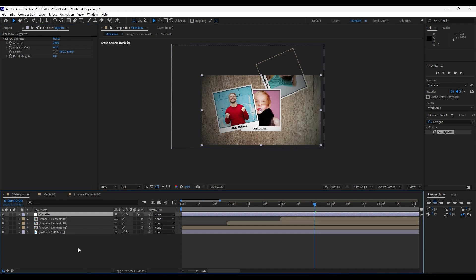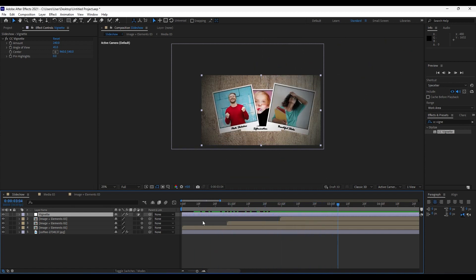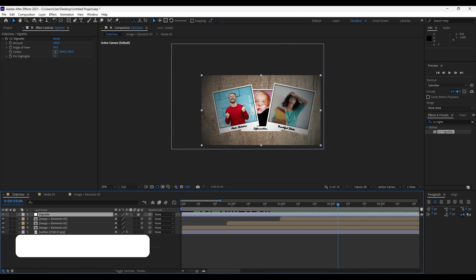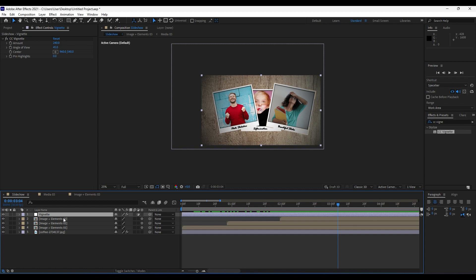You can continue duplicating the 'image plus elements' composition and adding more media to the scene. I've shown you this really cool technique to create this slideshow — you can also import photos of friends, family, a girlfriend or boyfriend, Valentine's images, and so on. Everything depends on you. If you like this video, hit that like button, subscribe to my channel, check out my channel for more great tutorials and projects, and until next time — stay creative, bye bye!